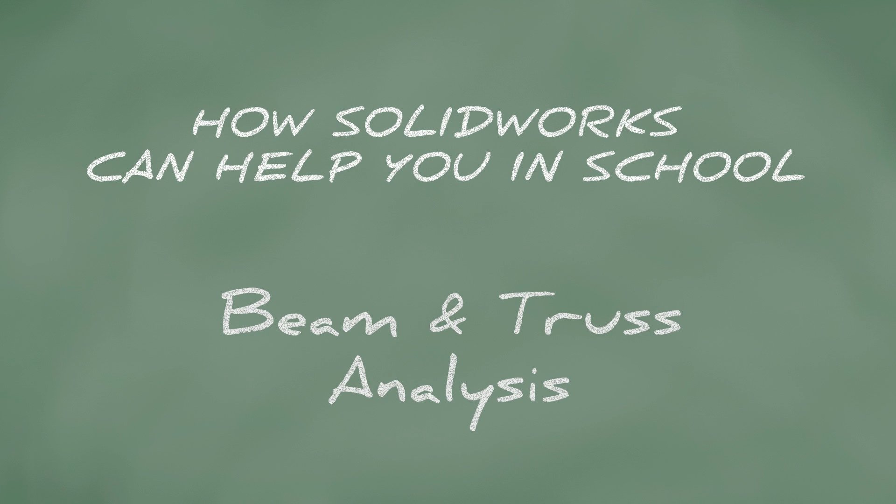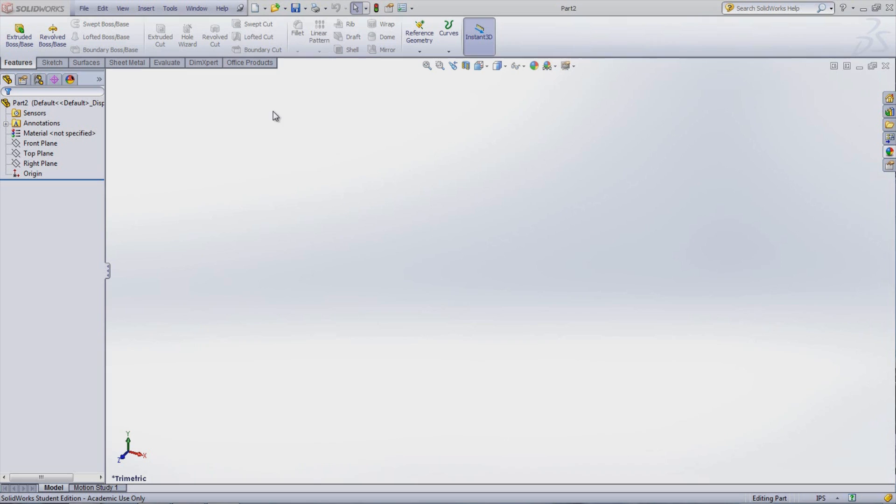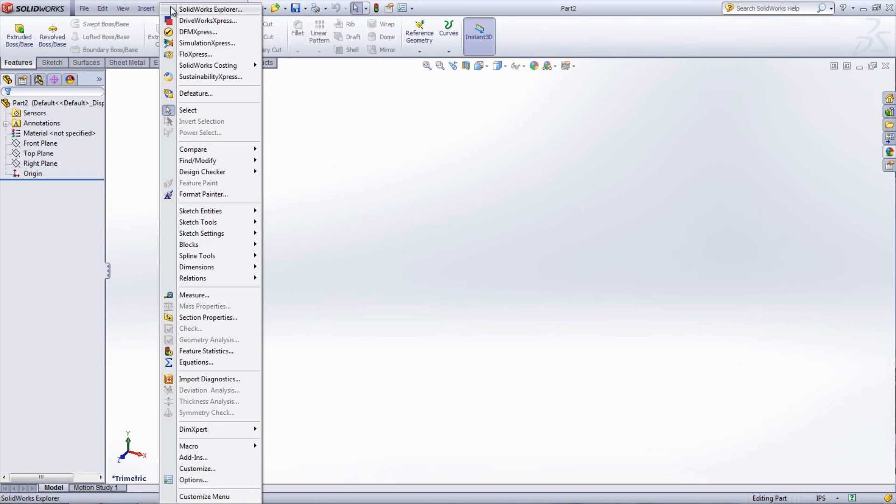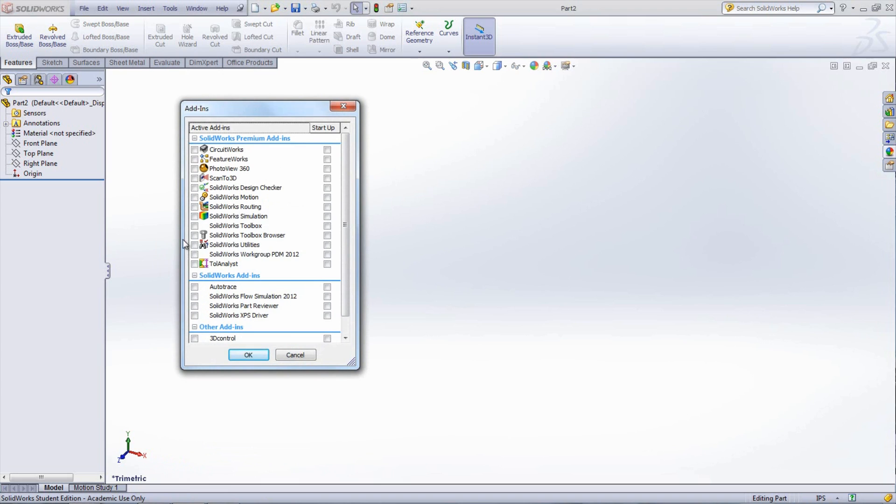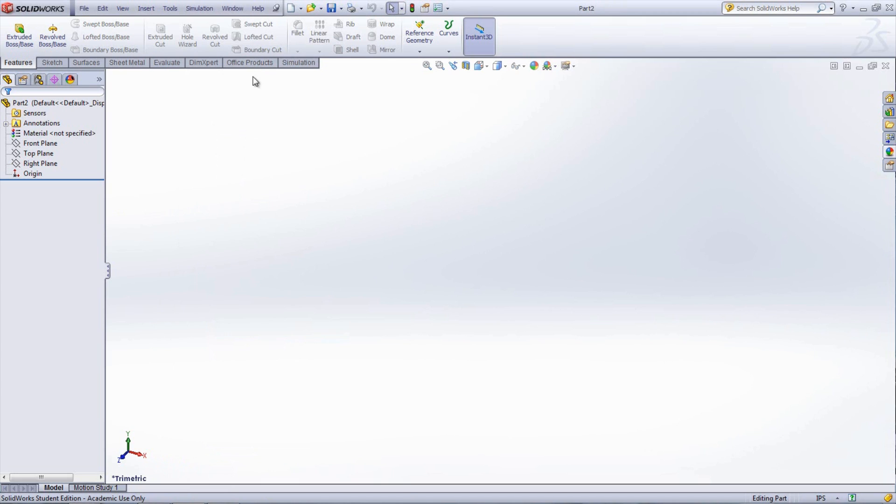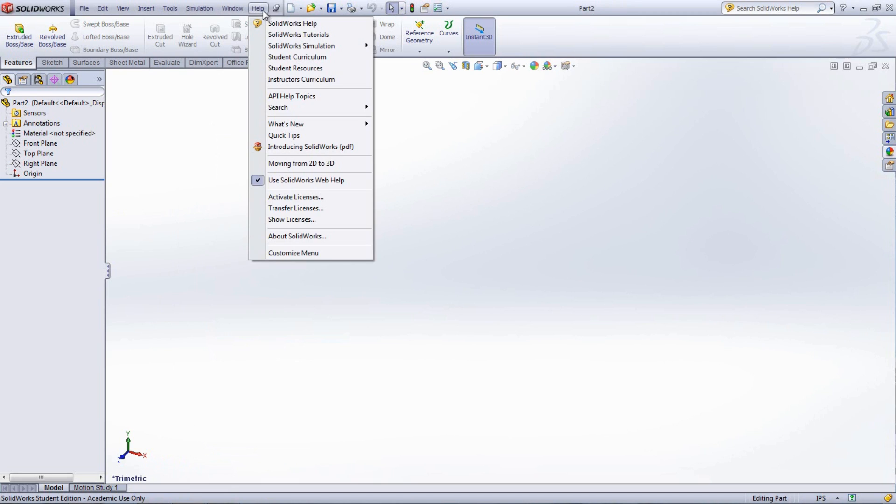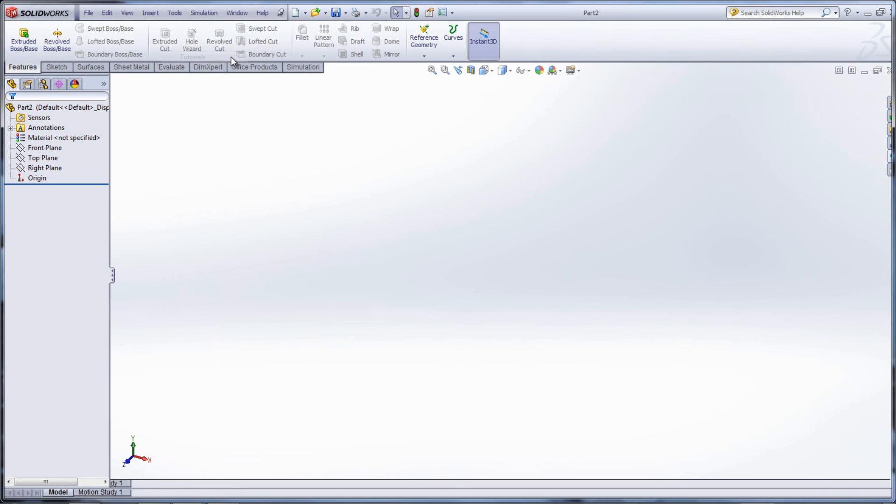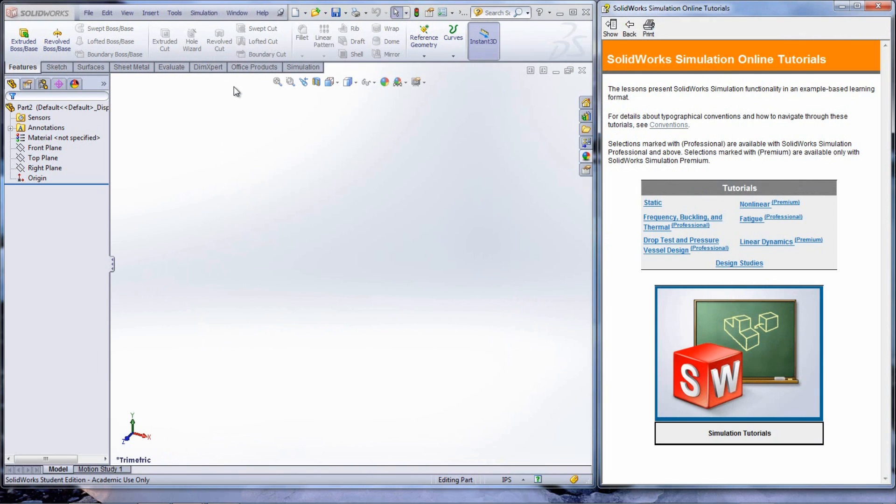To view these tutorials, open a new part, then go under Tools, Add-ins, and select SolidWorks Simulation. Now go under Help, then SolidWorks Simulation and Tutorials. This will open up a window on the right side of the screen.